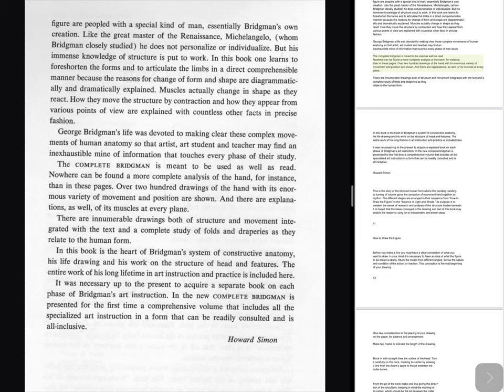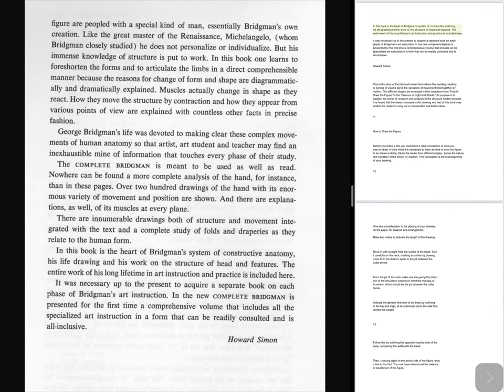Over 200 drawings of the hand with its enormous variety of movement and position are shown, and there are explanations of its muscles at every plane. There are innumerable drawings both of structure and movement integrated with the text, and a complete study of folds and draperies as they relate to the human form. In this book is the heart of Bridgman's system of constructive anatomy, his life drawing and his work on the structure of head and features. The entire work of his long lifetime in art instruction and practice is included here. In the new complete Bridgman is presented for the first time a comprehensive volume that includes all the specialized art instruction in a form that can be readily consulted and is all-inclusive. — Howard Simon.